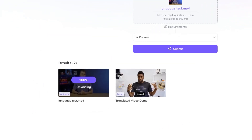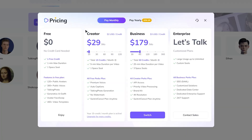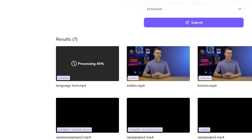With the free version, you'll have to wait in the queue, so it might take a while. If you want faster processing, you can upgrade your account and skip the line. This 30-second video took around two minutes or so to process.